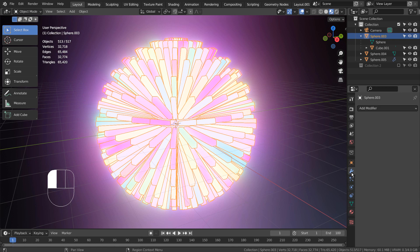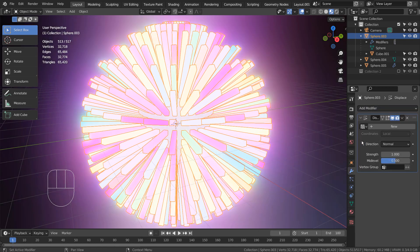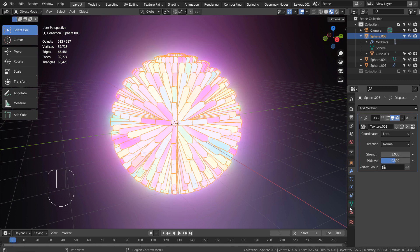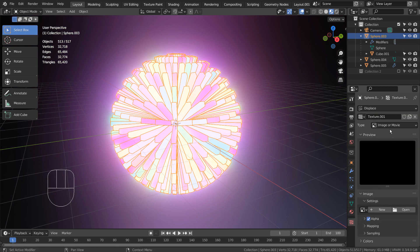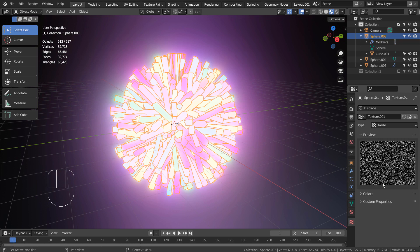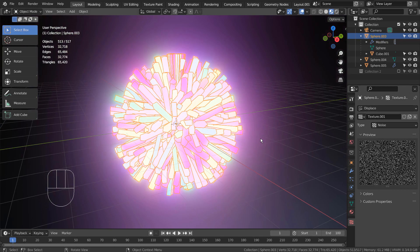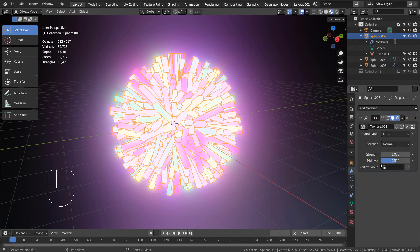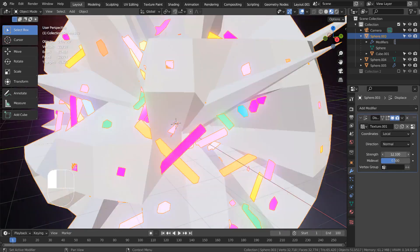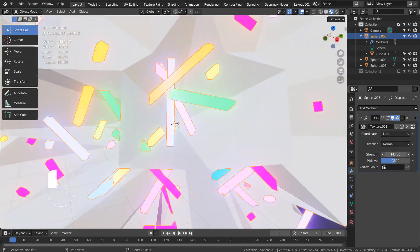Let's add a displace modifier to the first sphere. The idea is to use this displace transition animation when there's audio in the background.